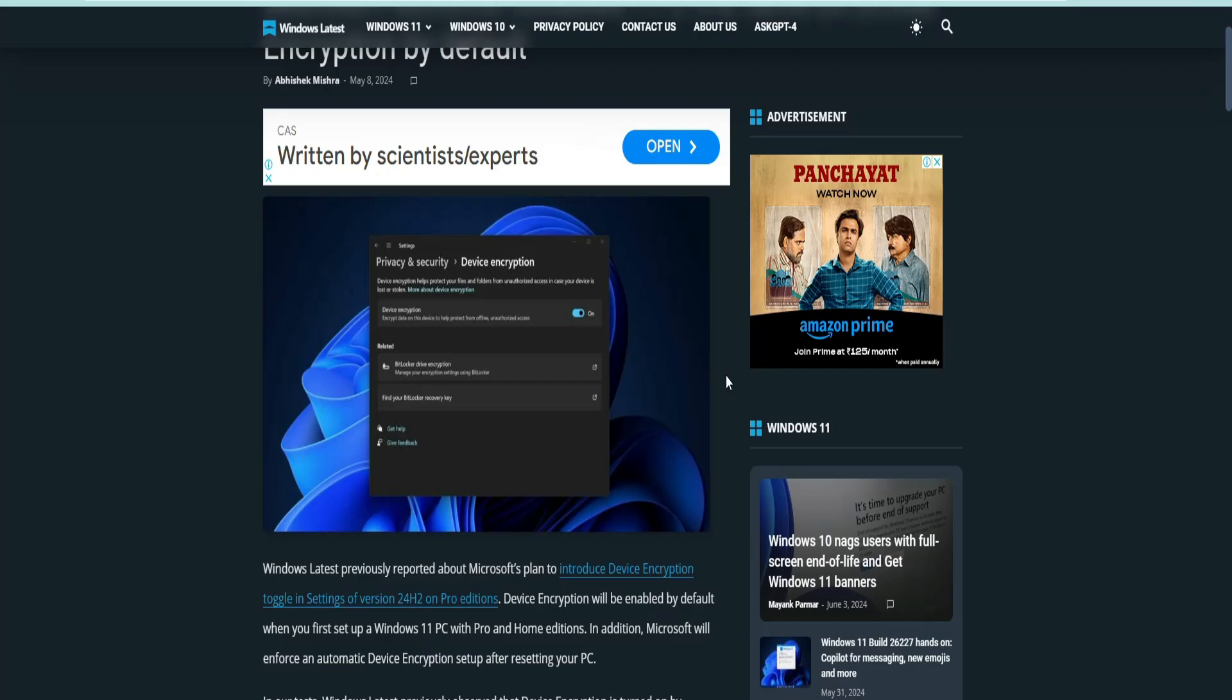Now you might be wondering what to do the next time you fresh install Windows 11 24H2—how to bypass or skip this option.